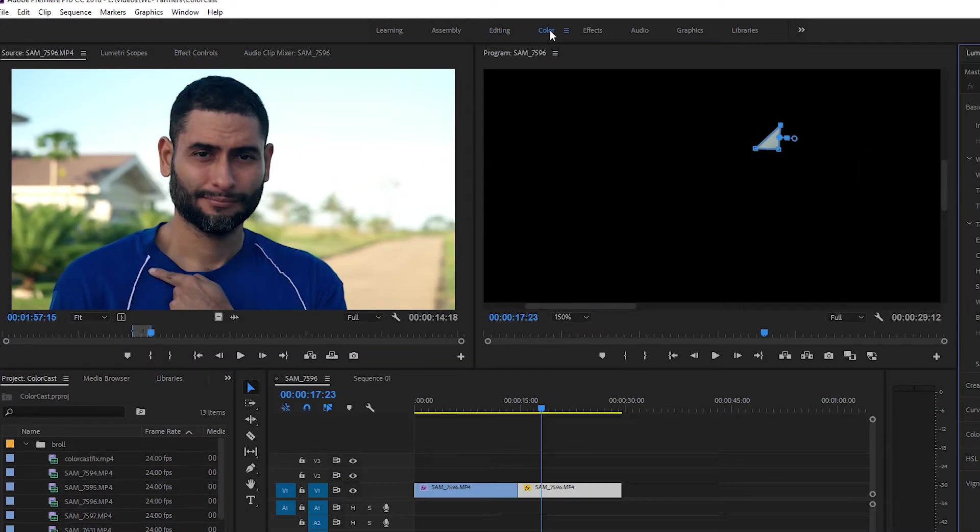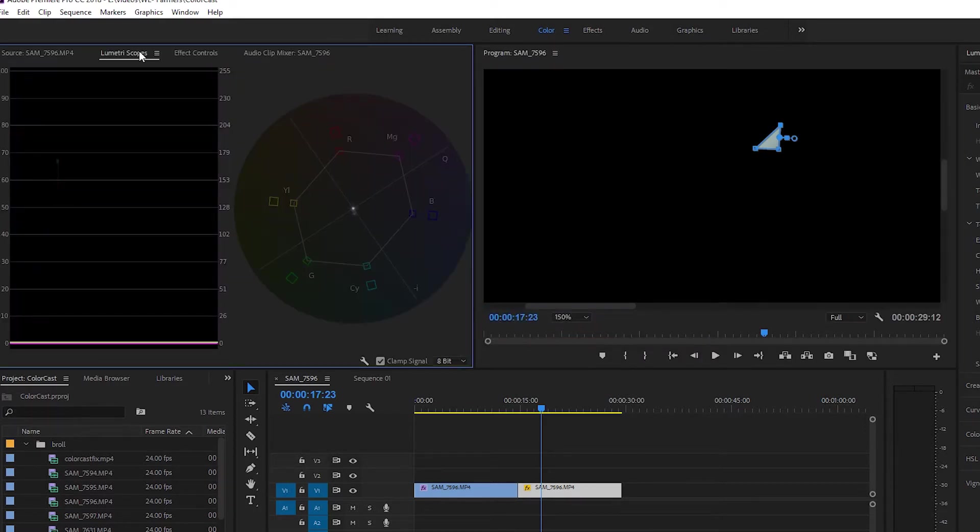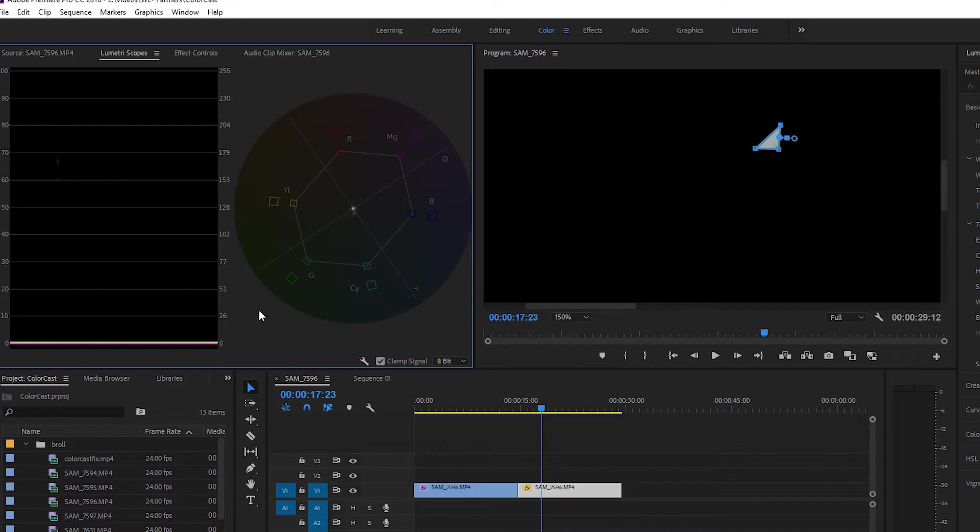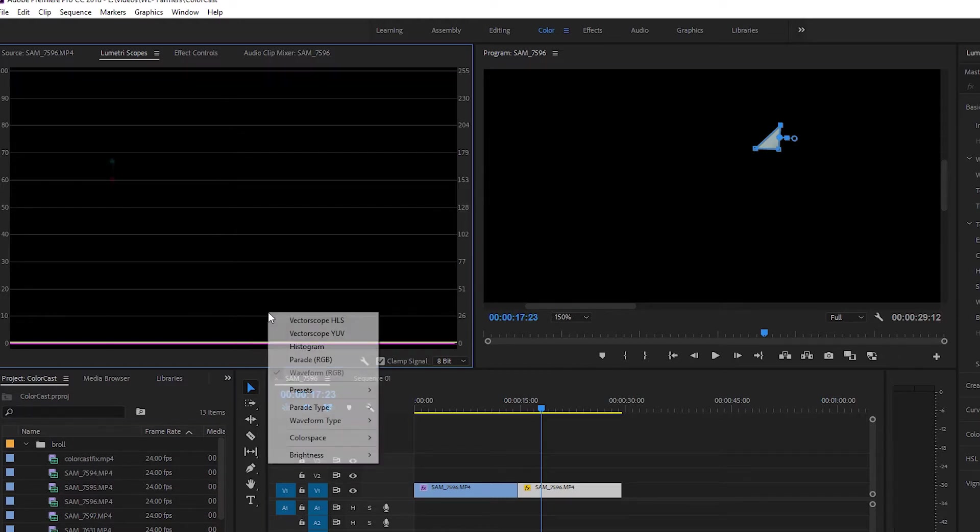Let's look at the Lumetri scopes, specifically the YUV vectorscope that is showing the color space used within this tiny section of the house that we masked out. If you don't see this vectorscope under the Lumetri scopes, just right click in the area, as you see here, and then select it.